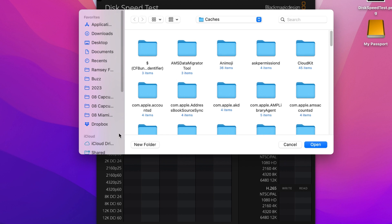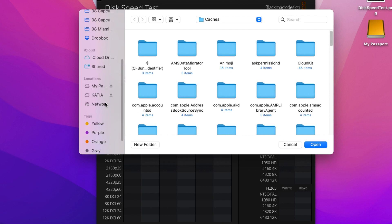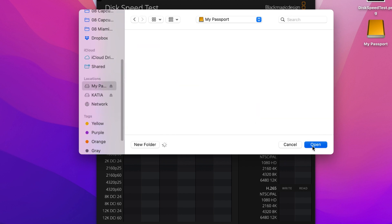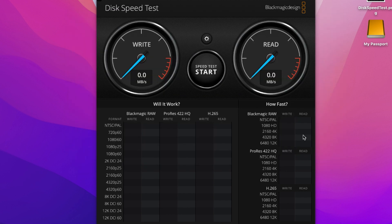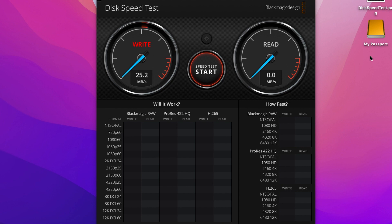I'm going to select the target and go to My Passport and test the speed. This drive is connected with a USB 3.0 to USB-A, and that's from around 2008 I believe.